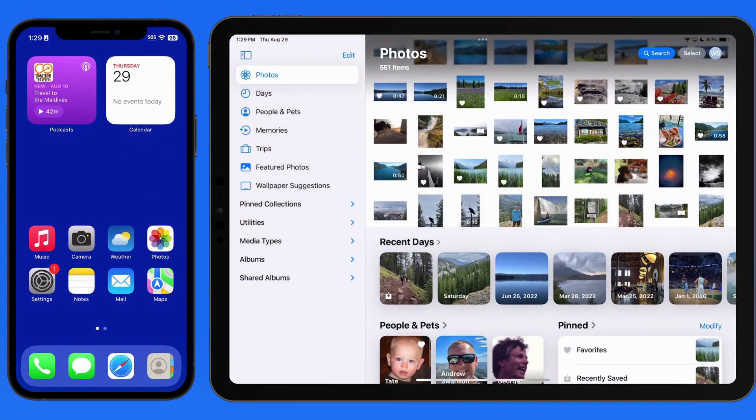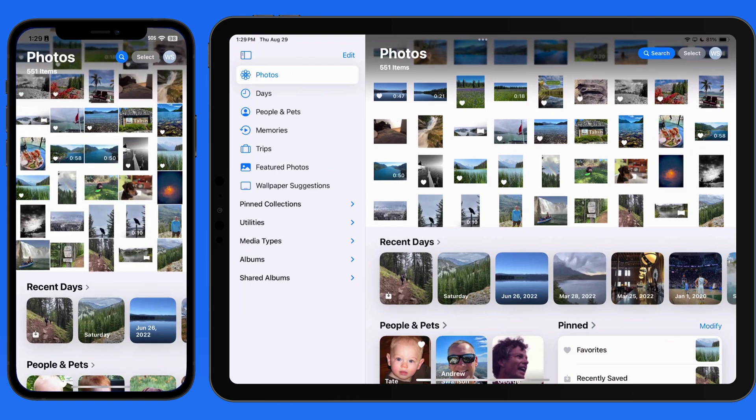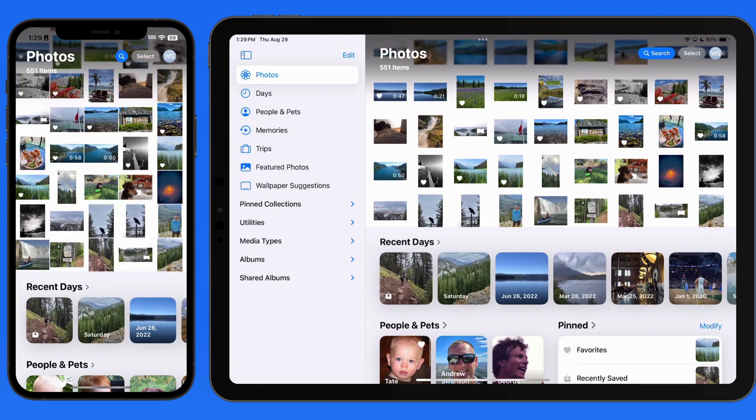The Photos app interface has undergone what I would say is a moderate redesign in iOS 18. When Photos is launched, the library view with our latest images in a grid no longer takes up the full display.